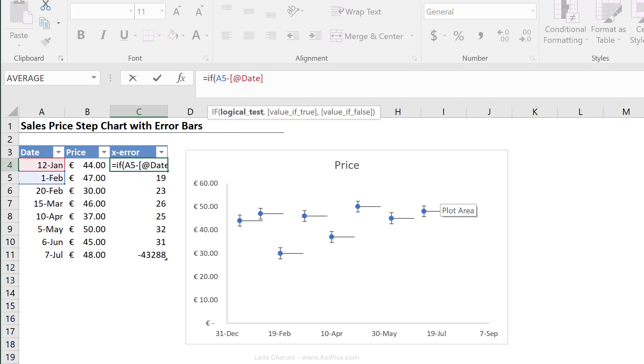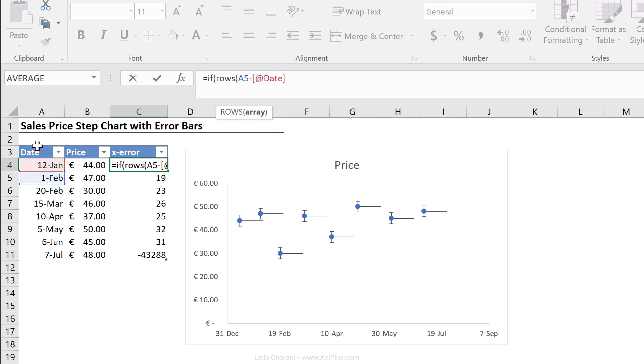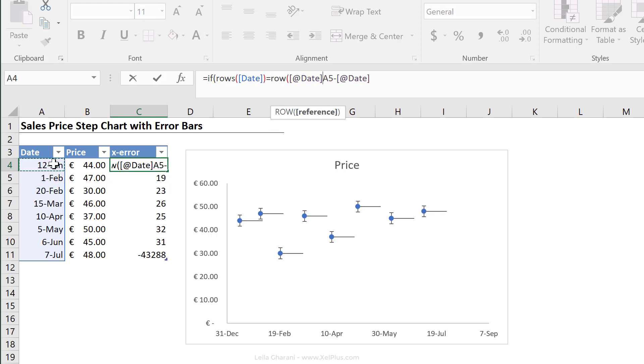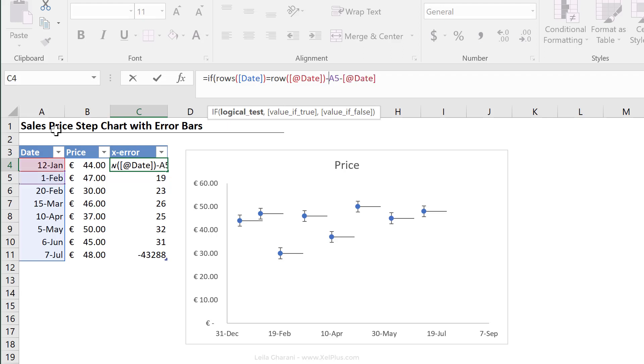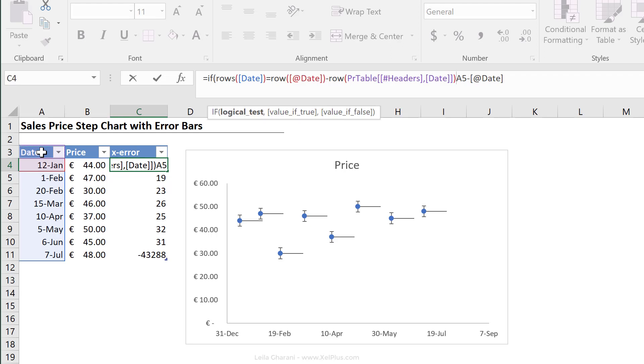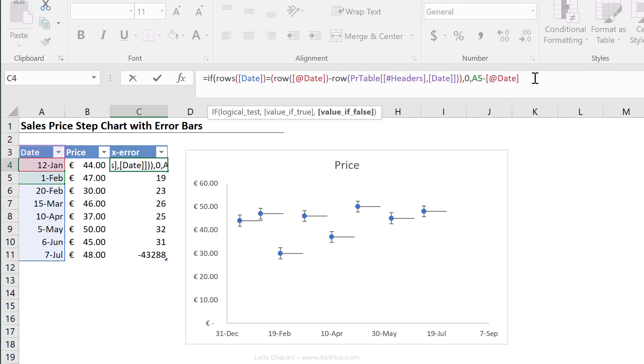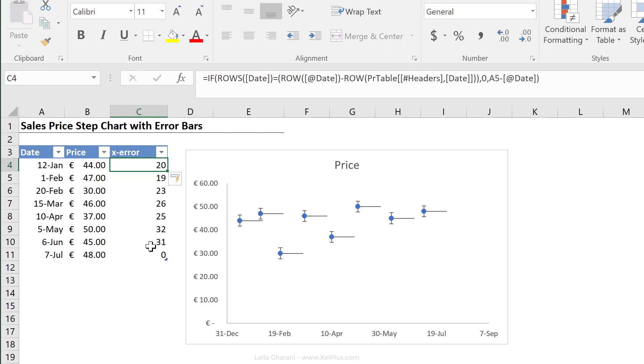One formula we can use here is to count the number of rows the table has and then to check which row we're on. If we happen to be on the last row of the table, we could bring in our exception and we could say put a zero. Otherwise, it should do this calculation. So let's add that in. If rows of our table, I'm just going to highlight this first column here, equals the current row that we're on. So just row this one, the date one. Now there is always going to be a difference here because my table doesn't start from the top, so I need to adjust for that and I'm going to say minus the row of my header. That should give me the right number. I'm just going to put this part in brackets. So that means if this condition is true, which means if I'm on the last row, then it should give me zero. Otherwise, it should calculate the difference.